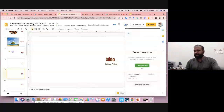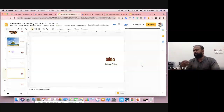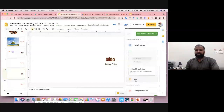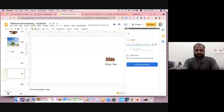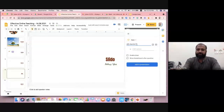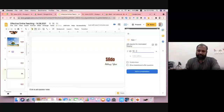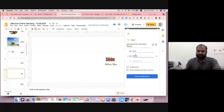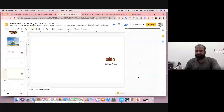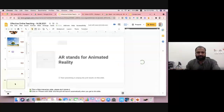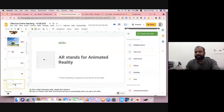Opening the Slido sidebar — the first time, connect with your email. Then you can add activities like multiple choice questions or Q&A questions. Suppose I go with a quiz question — I can ask a question like 'What is Augmented Reality?' and give answers: True or False. The answer is False. You can enable a timer and show later options. Once added, a new slide is automatically incorporated into your presentation.